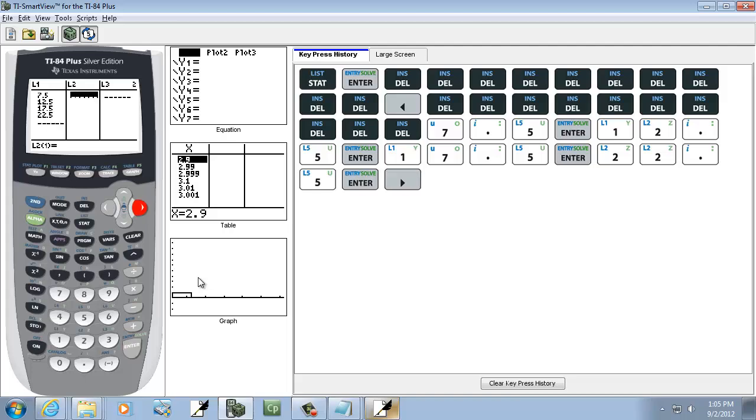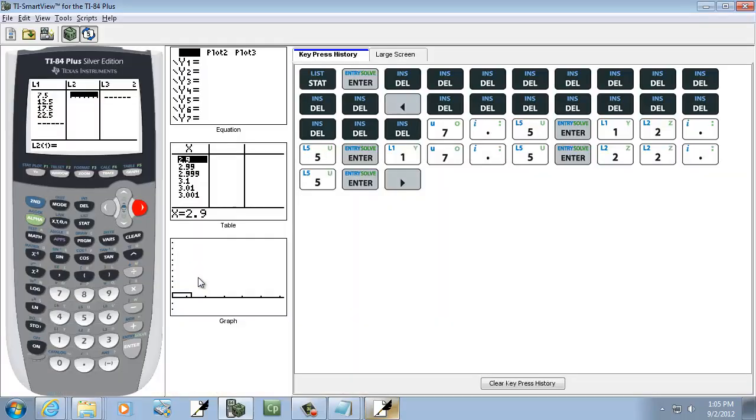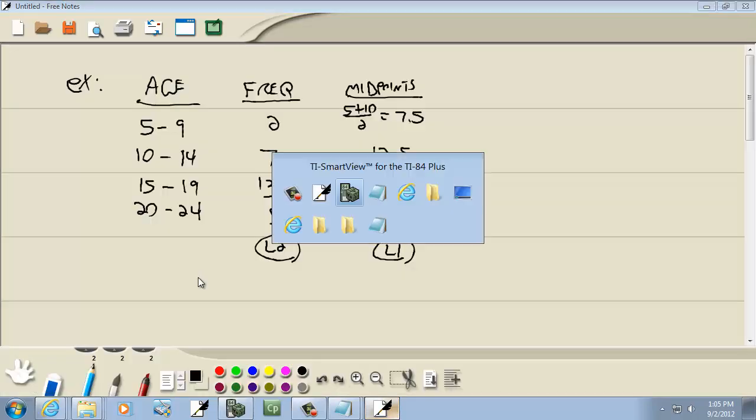I'll right arrow over and put frequency in L2. So I've got 2, enter, 7, enter, 13, enter, 5, enter.